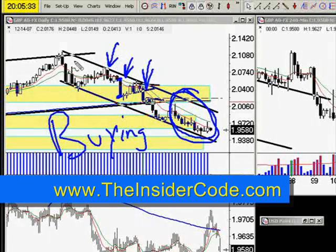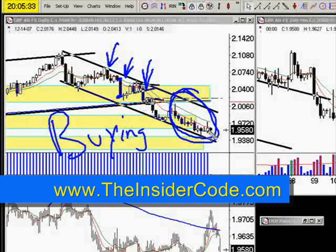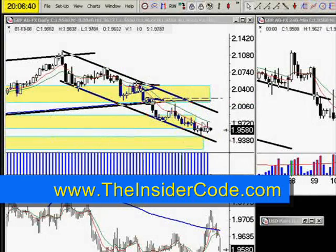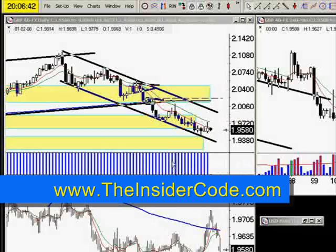The market has moved down some 1,670 pips and we're at a major support area on both the daily and weekly. Let's go up to the weekly.